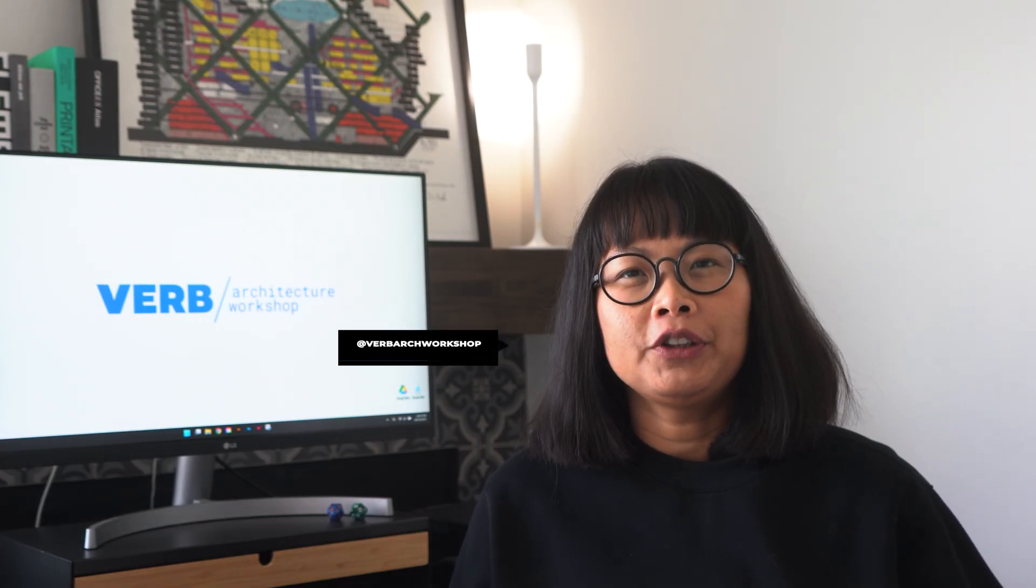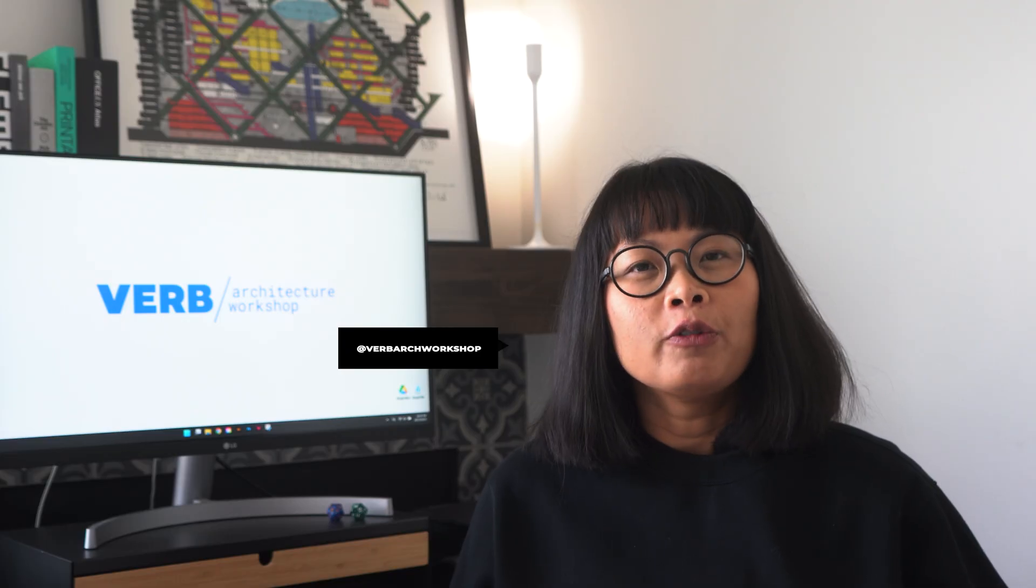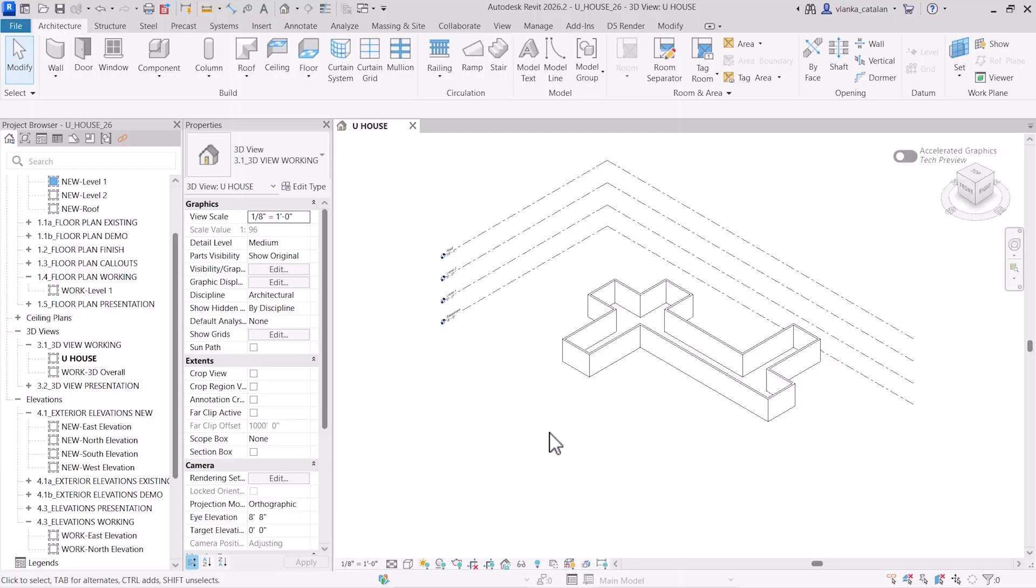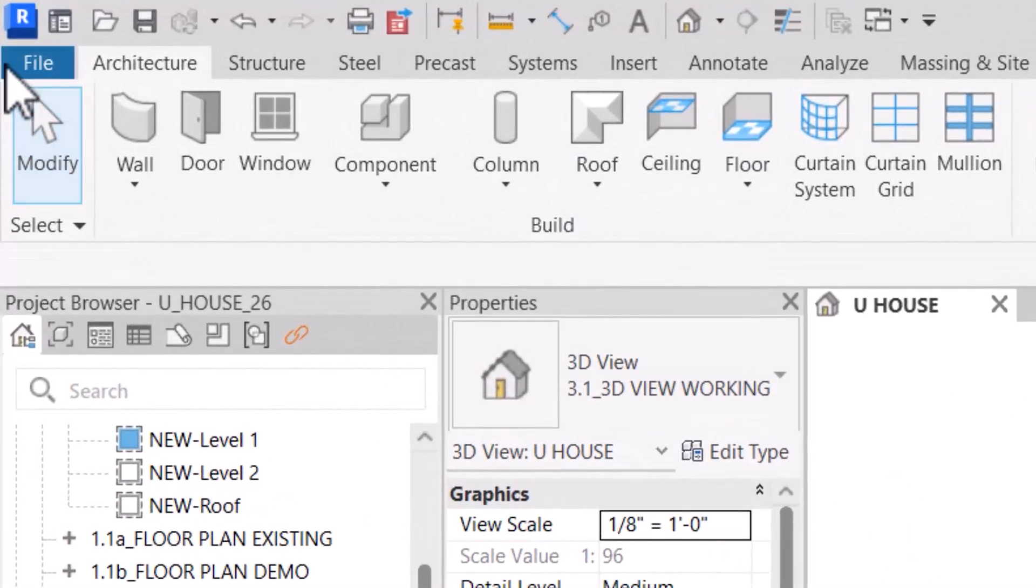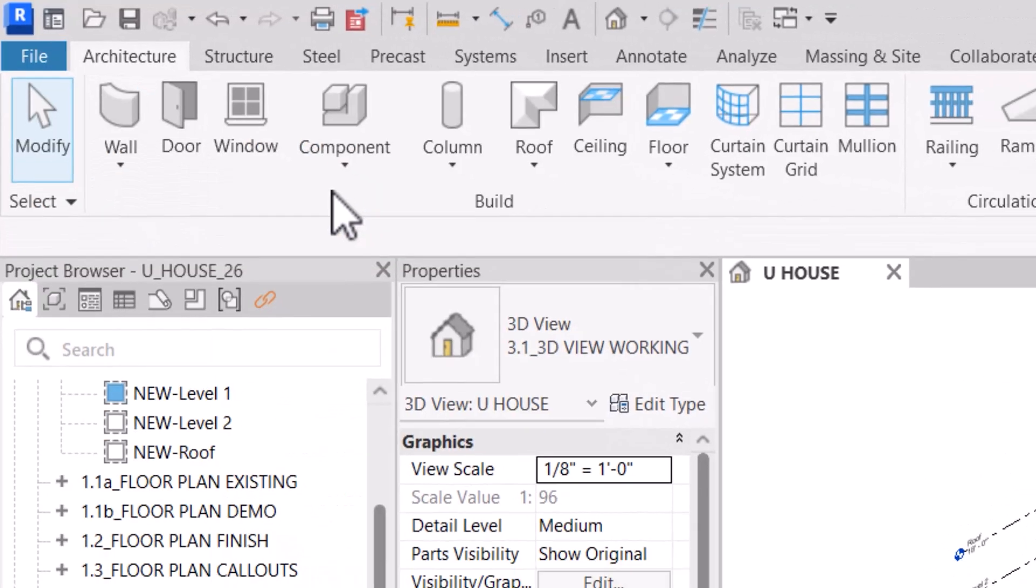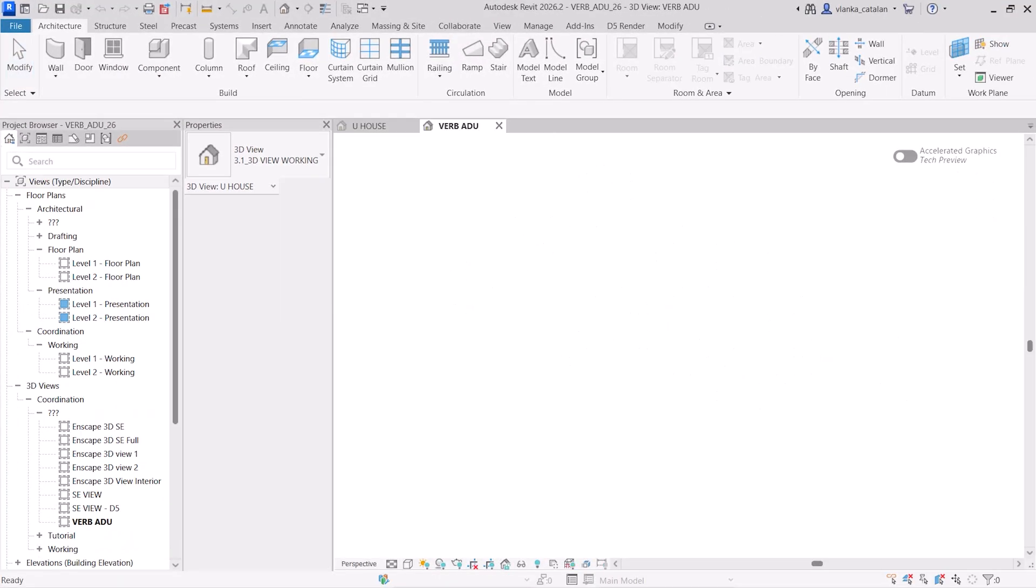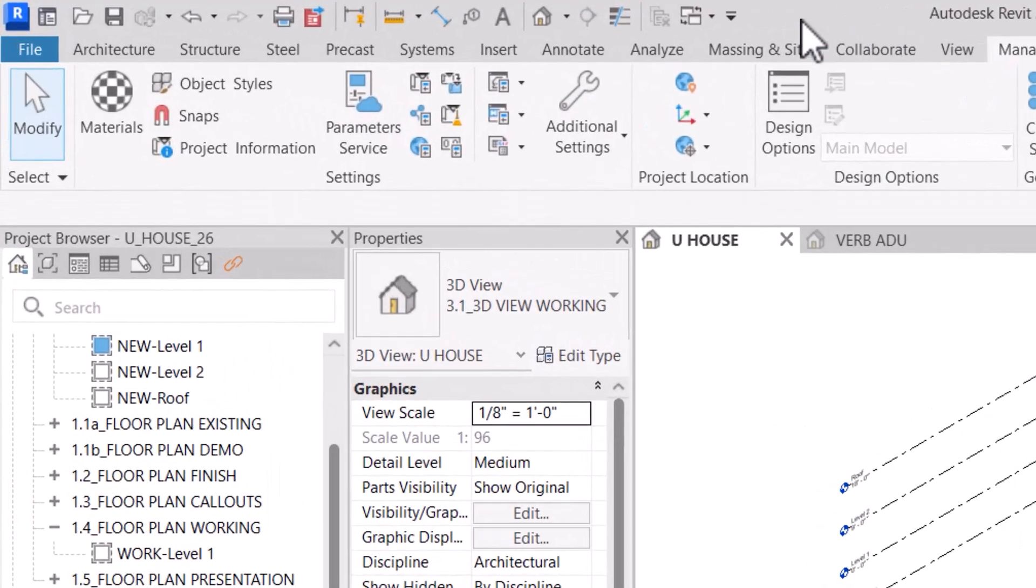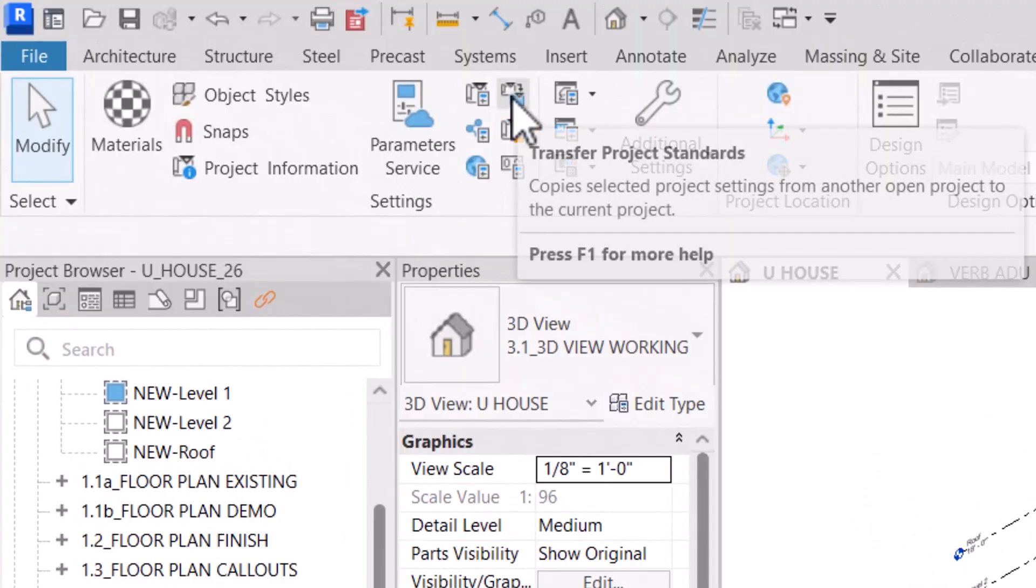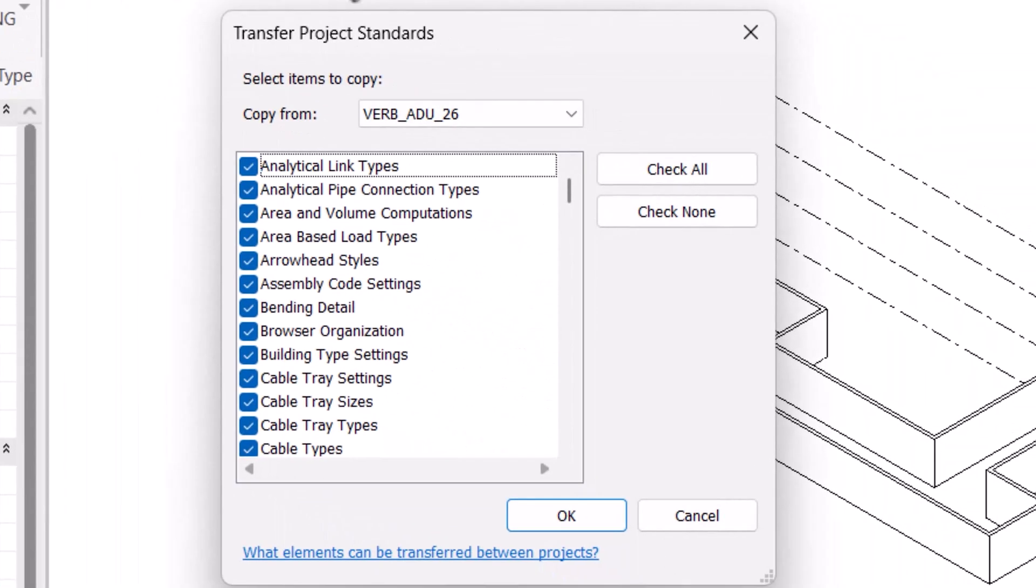If you're starting a new project and want to reuse standards from previous projects that isn't included in the project template, Revit makes it really easy to copy specific settings and types into the new file. To do this, open up the project that contains the standards you want to copy. Then go to the new project you want to transfer the settings. And in the manage tab, click settings and select transfer project standards.